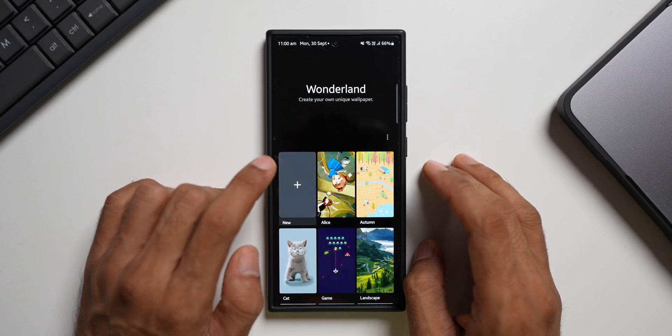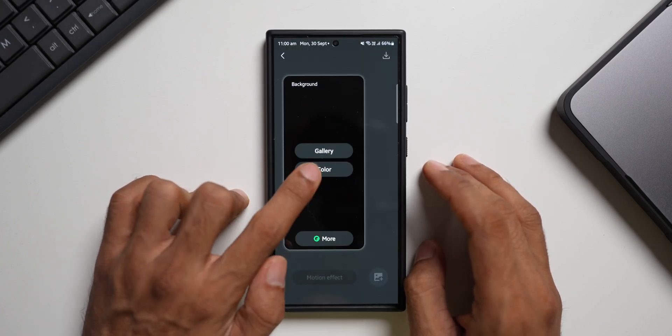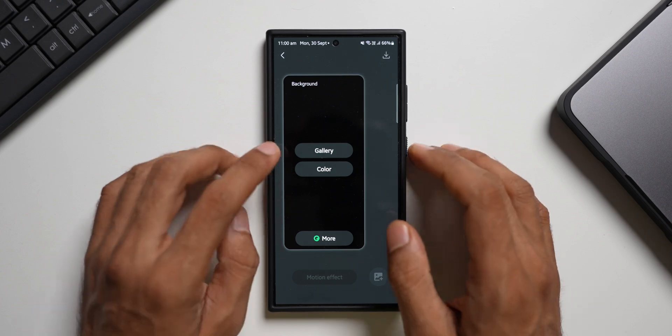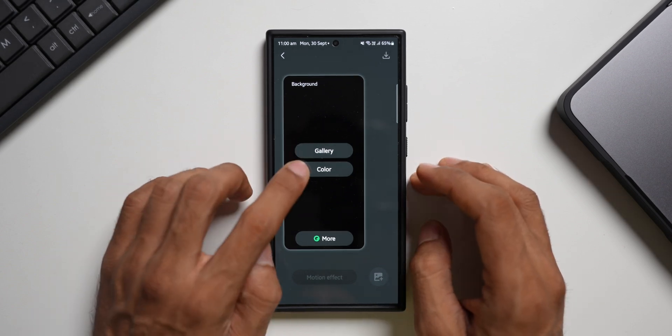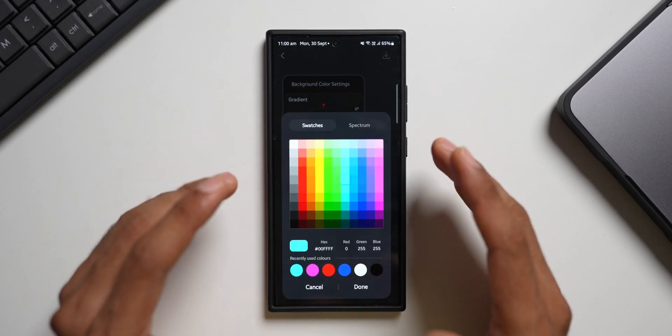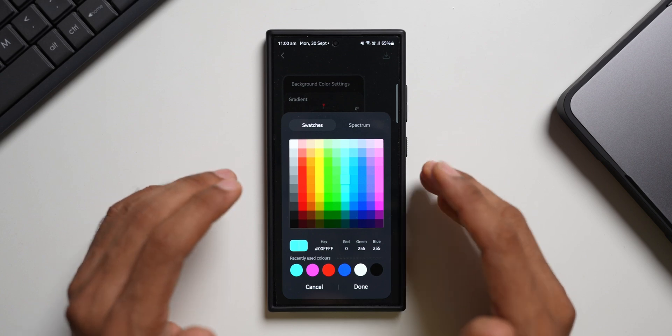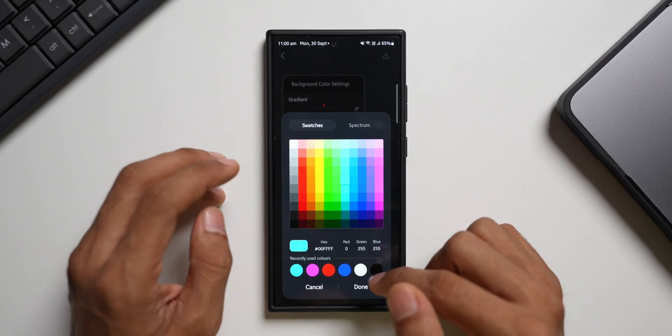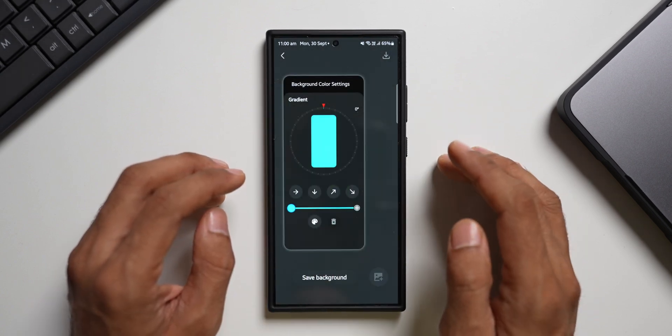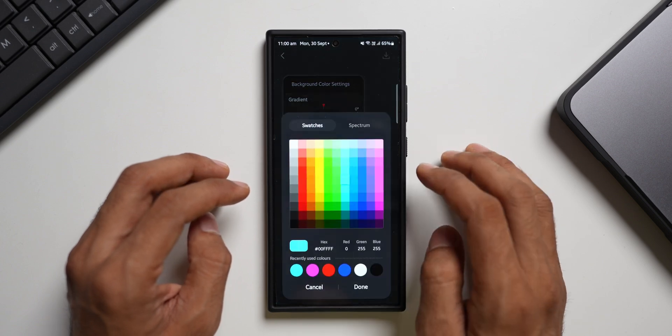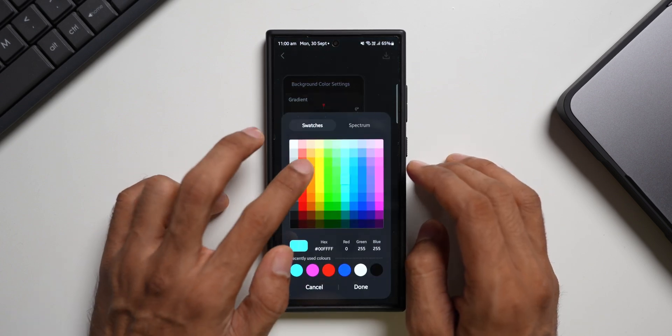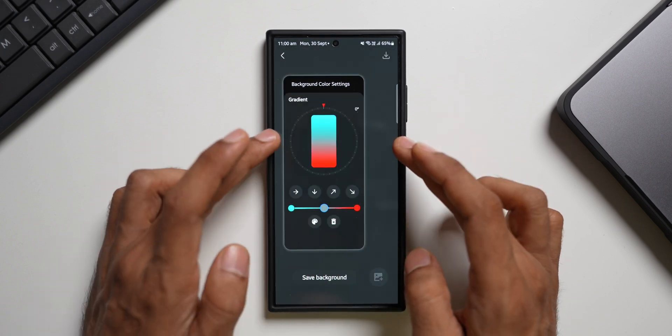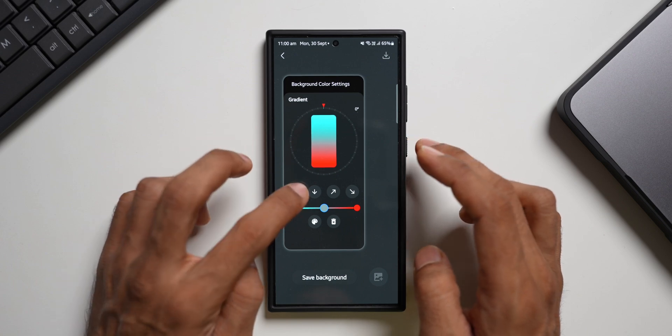Now let me tap on plus again. I will select color instead of gallery. So I will not be choosing an image for this wallpaper. Let me select the color. We will be able to create our own gradient wallpaper the way you want it. Now let me select this particular color which is already selected. Let me tap on done. Now I will select a gradient here. I will select maybe red. I'll tap on done. Now this is the gradient color which is being created.